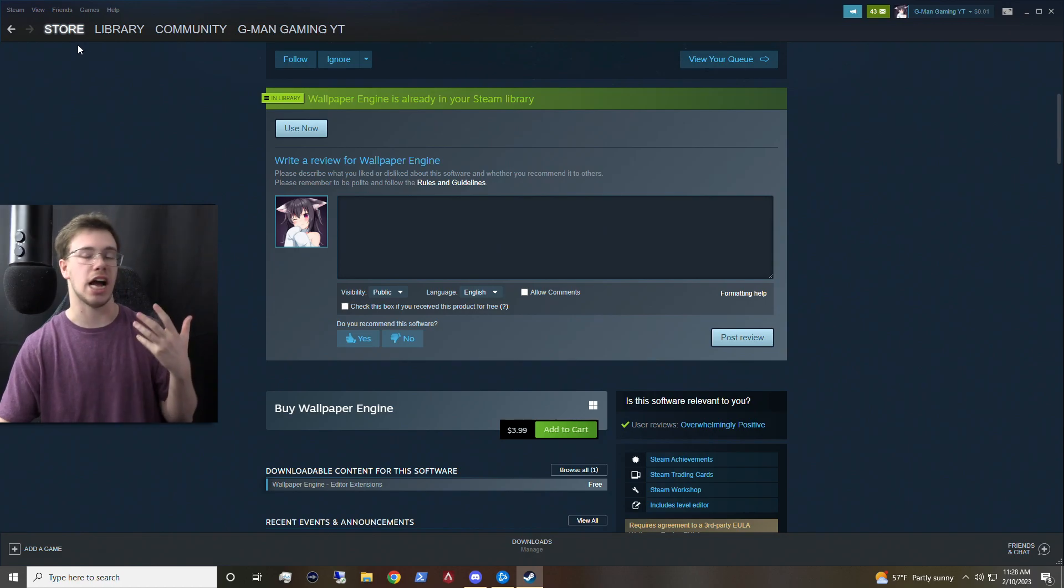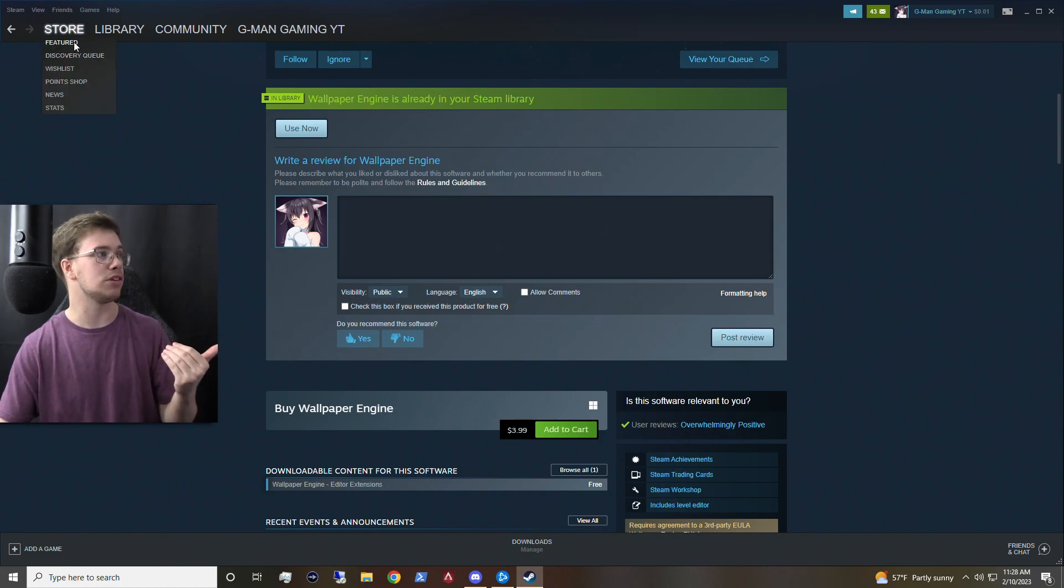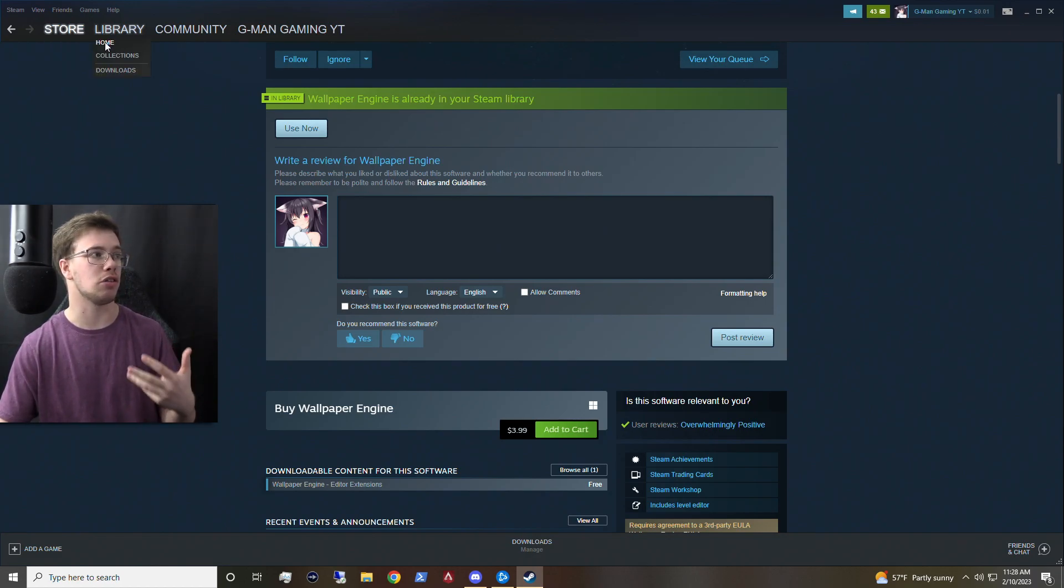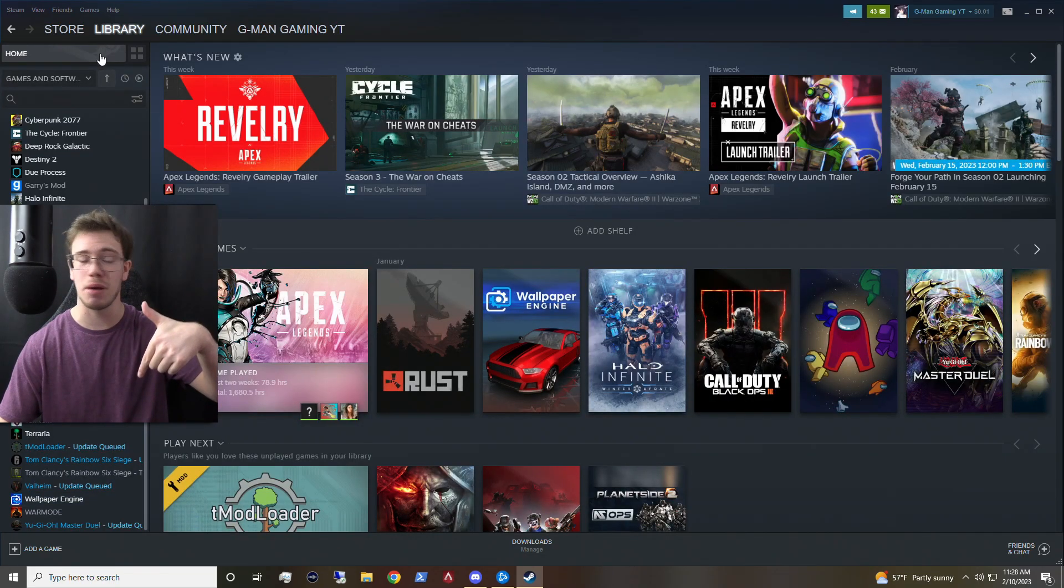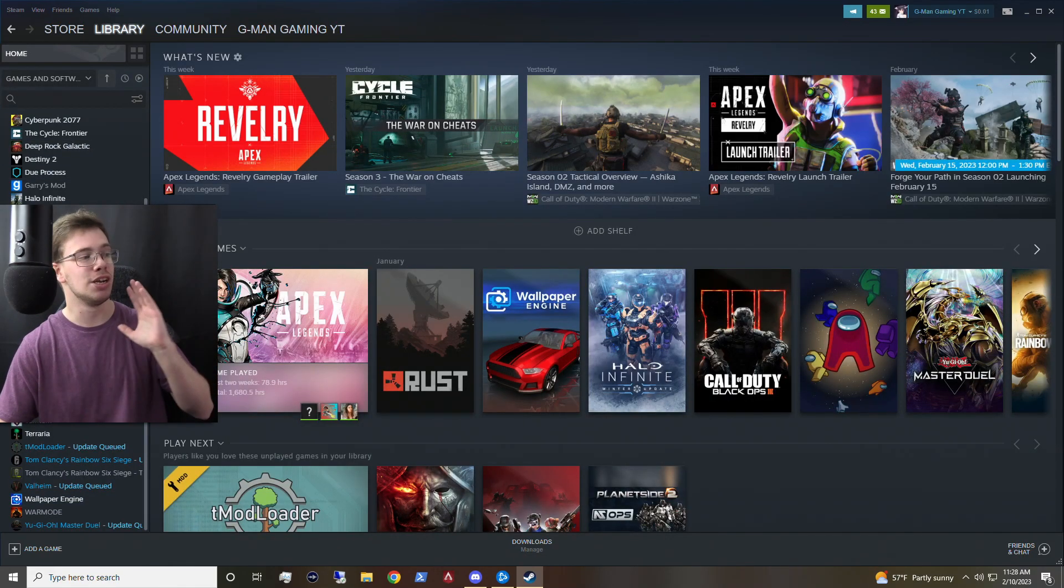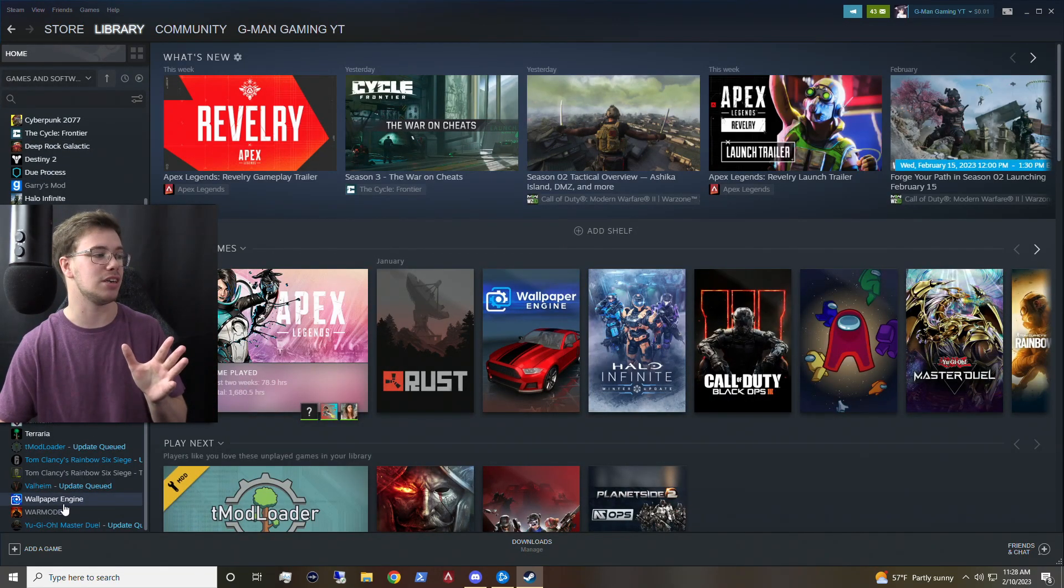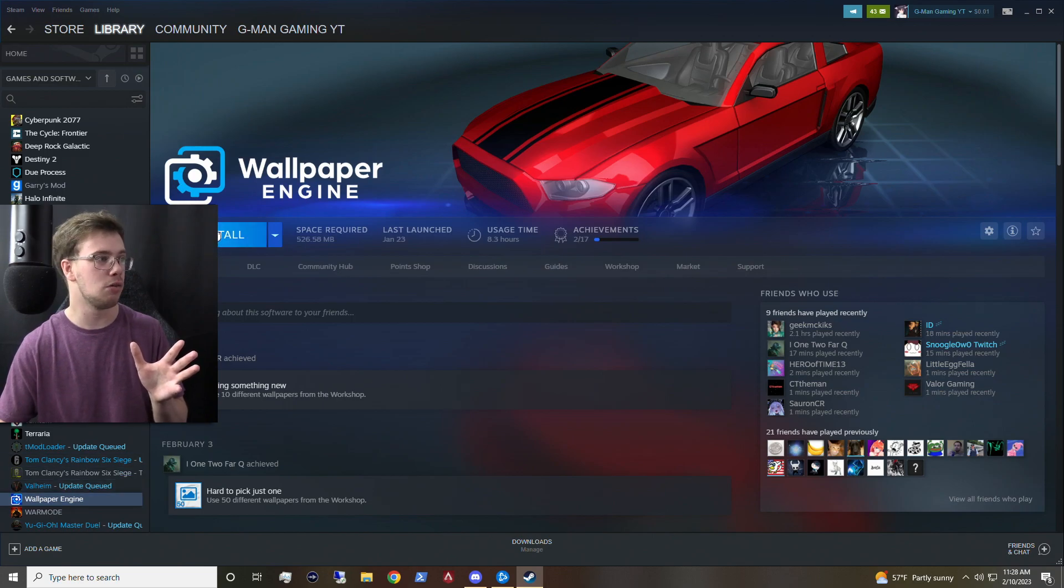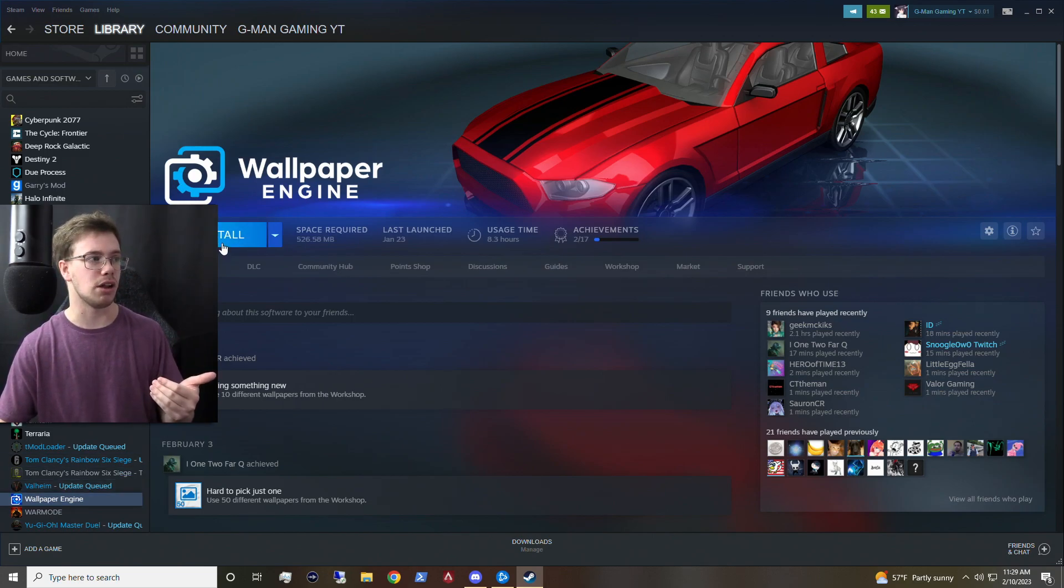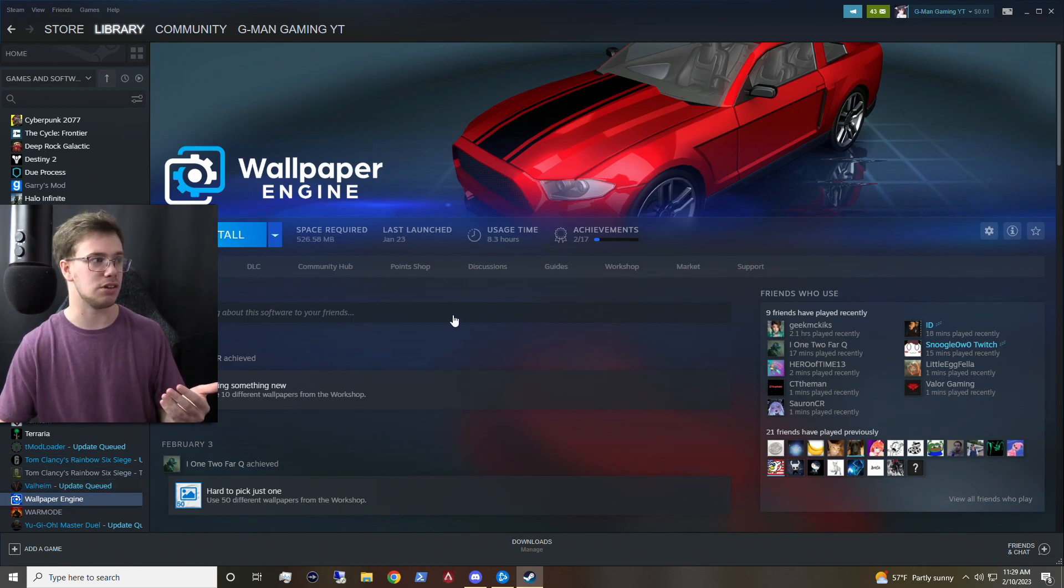So once you actually buy it and get it, what you want to do is next install it. So I'm going to install it with you guys and show up the whole setup process. I uninstalled my Wallpaper Engine just to show you guys this here today. So we're going to go to Wallpaper Engine, click Install, and we're just going to let it run like it normally would with a normal install and let it do its thing.